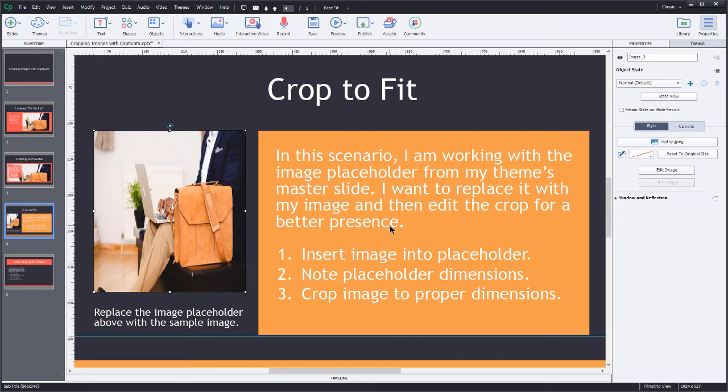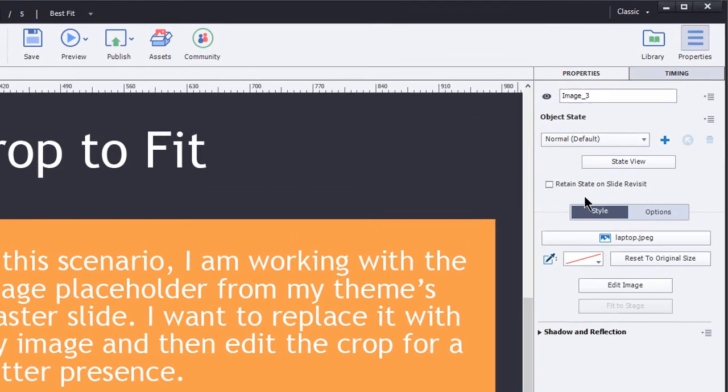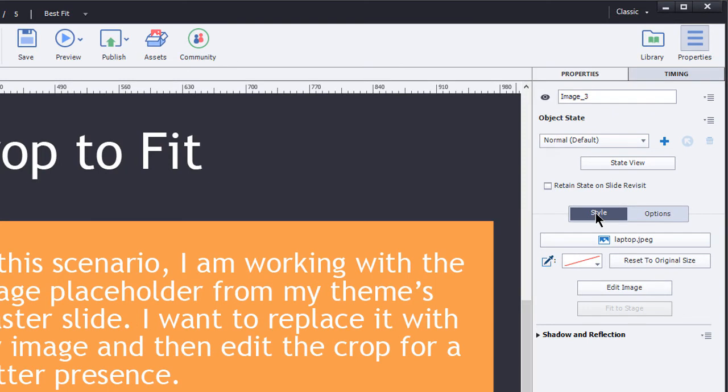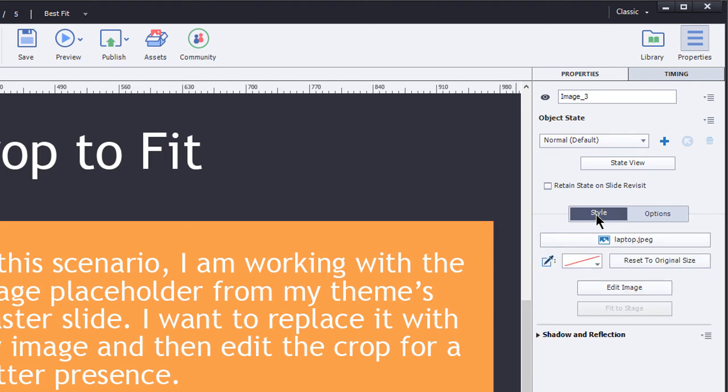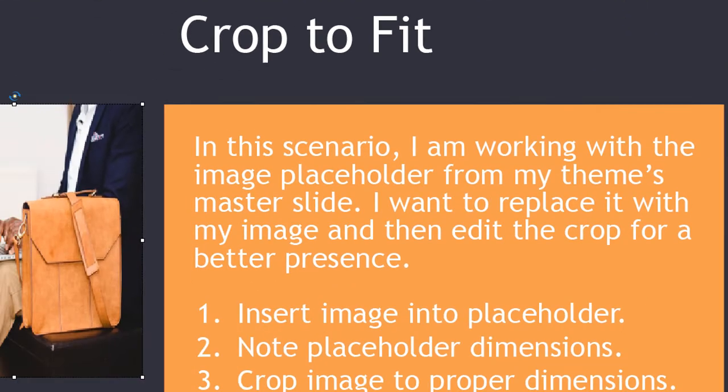So what I do is I come over here to the properties panel. I still have that image placeholder, or now it's just the image, I have that selected. And right here, we have the style and this is where we can edit this image. But right next to style are the options for this object. What I want to look at is the width and the height properties. I want to jot those two numbers down. And then I'm going to jump back over here to the style portion and click edit image.